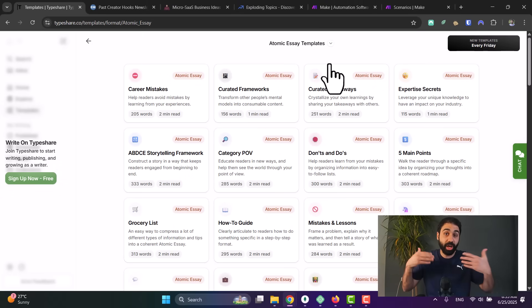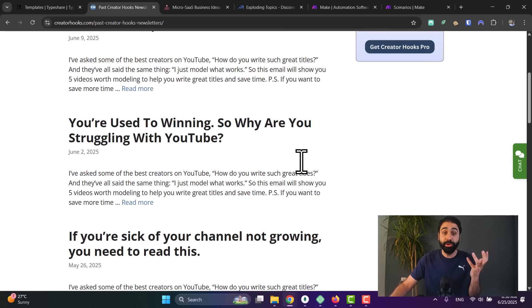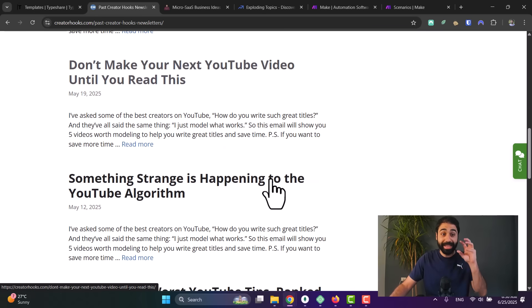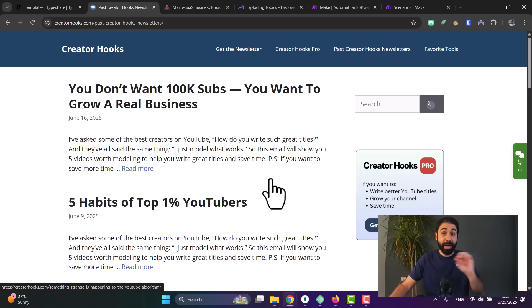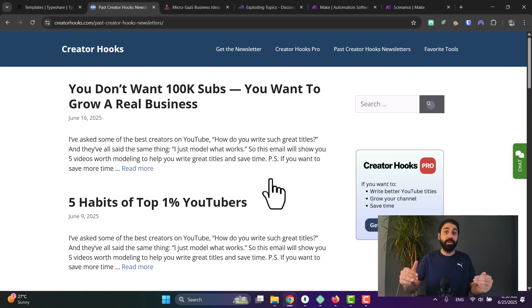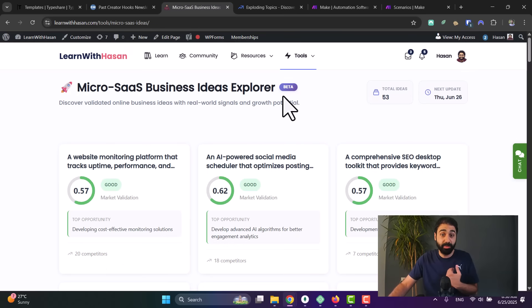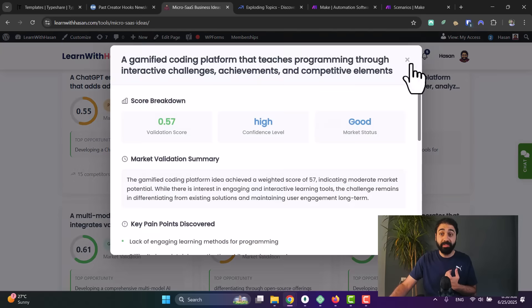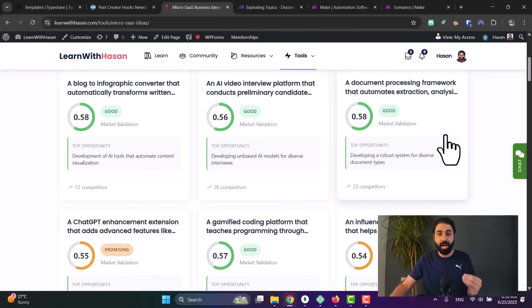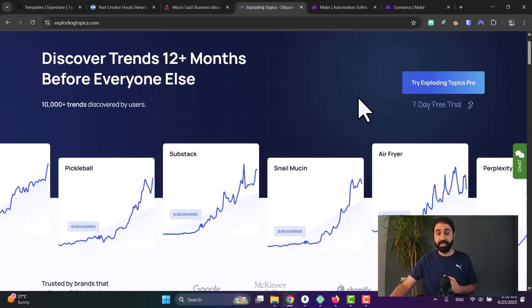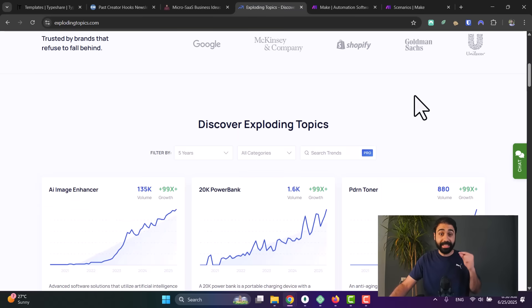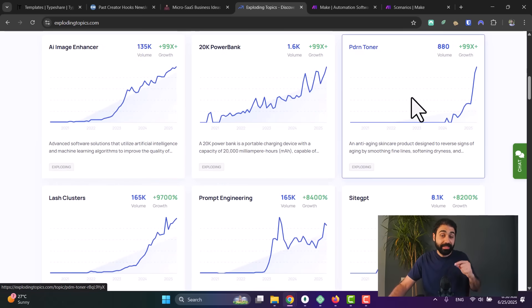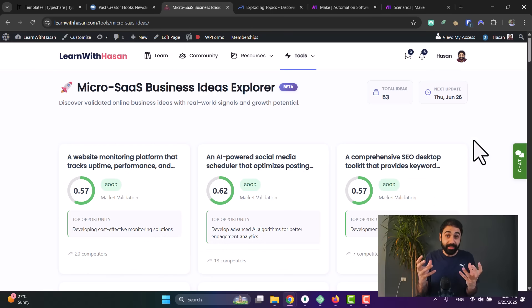The second website is Creator Hooks. It's a library of successful YouTube video titles and thumbnails, so as a YouTuber you can access this library and find patterns and titles that help increase CTR and grow YouTube channels. Another website is My Library, the Micro SaaS business ideas explorer. Here I built a library of validated business ideas. Number four is Exploding Topics. This one is a library of topics that are trending or will trend in the future based on some algorithms. So in short, again, you collect some valuable data and sell access to this data.